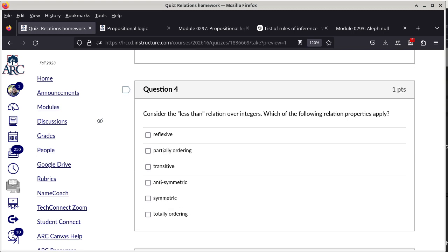Question 4: consider the less-than relation over integers. It is not reflexive because a number is not less than itself. It is transitive because if a < b and b < c, then a < c. It is anti-symmetric because a cannot be less than b and b less than a simultaneously. It is not symmetric because if a < b then b cannot be less than a.